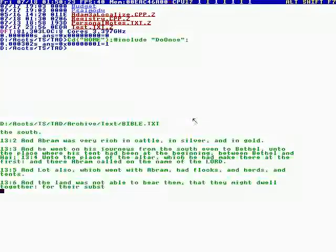And there Abram called on the name of the Lord. And Lot also, which went with Abram, had flocks and herds and tents. And the land was not able to bear them that they might dwell together for their substance.